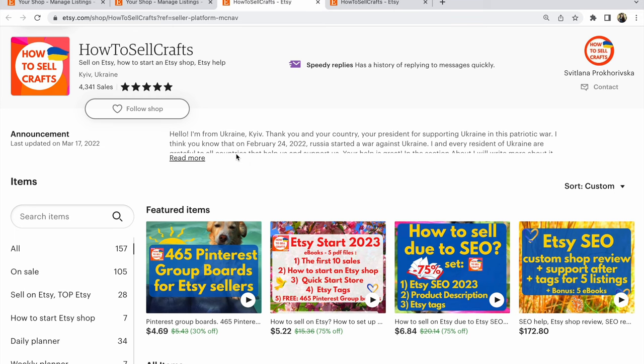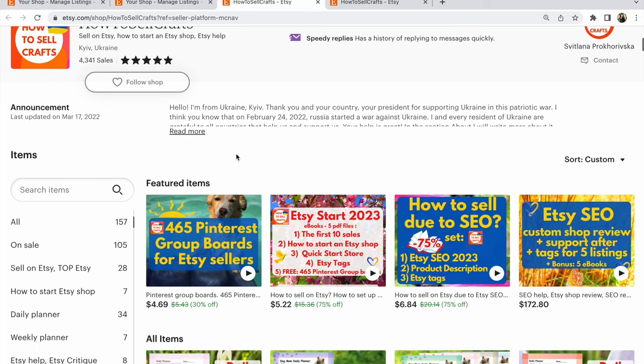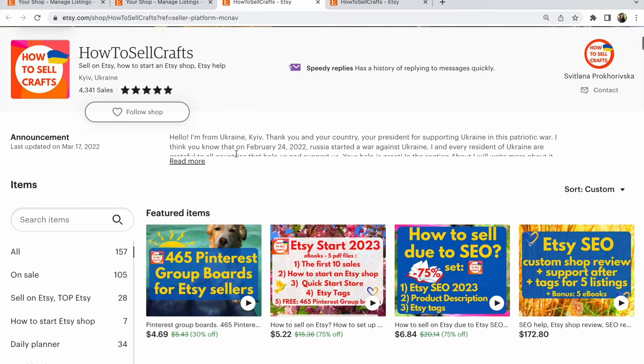I'm Svetlana Prokhorivska. If you need help, visit my Etsy shop How to Sell Crafts - I have many ebooks about how to sell on Etsy, Etsy SEO, Pinterest, and more. Subscribe to my YouTube channel How to Sell Crafts, and if you have any questions, write under this video. Bye guys, see you in the next video.